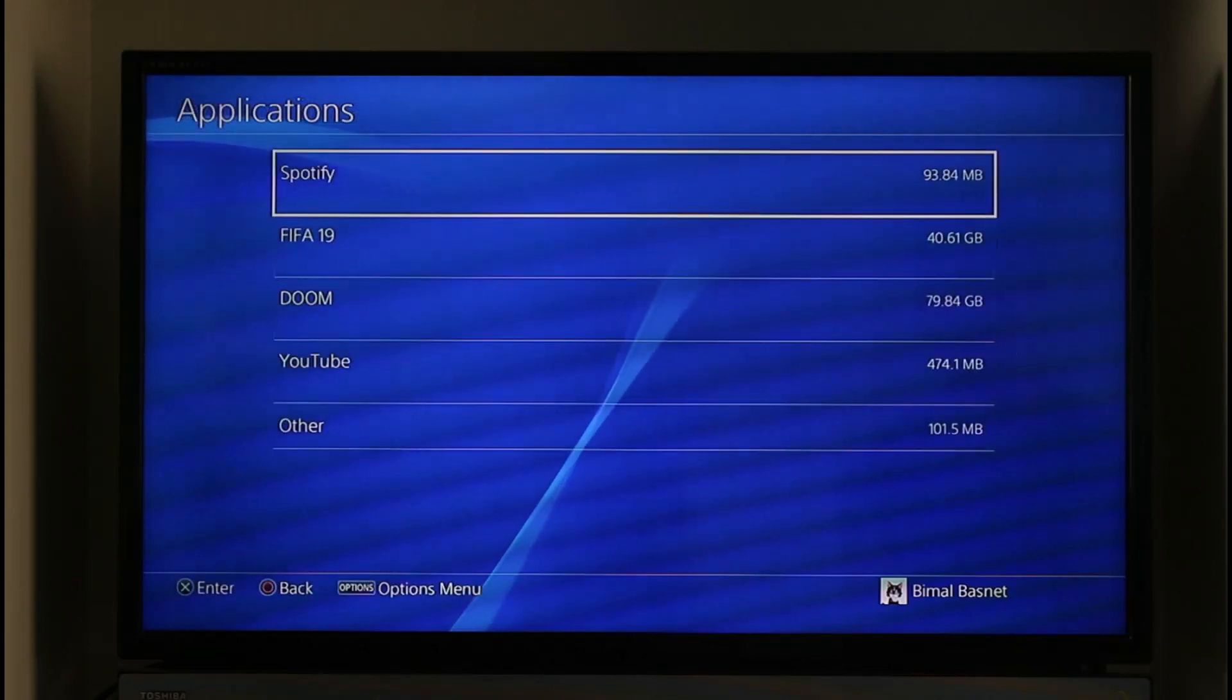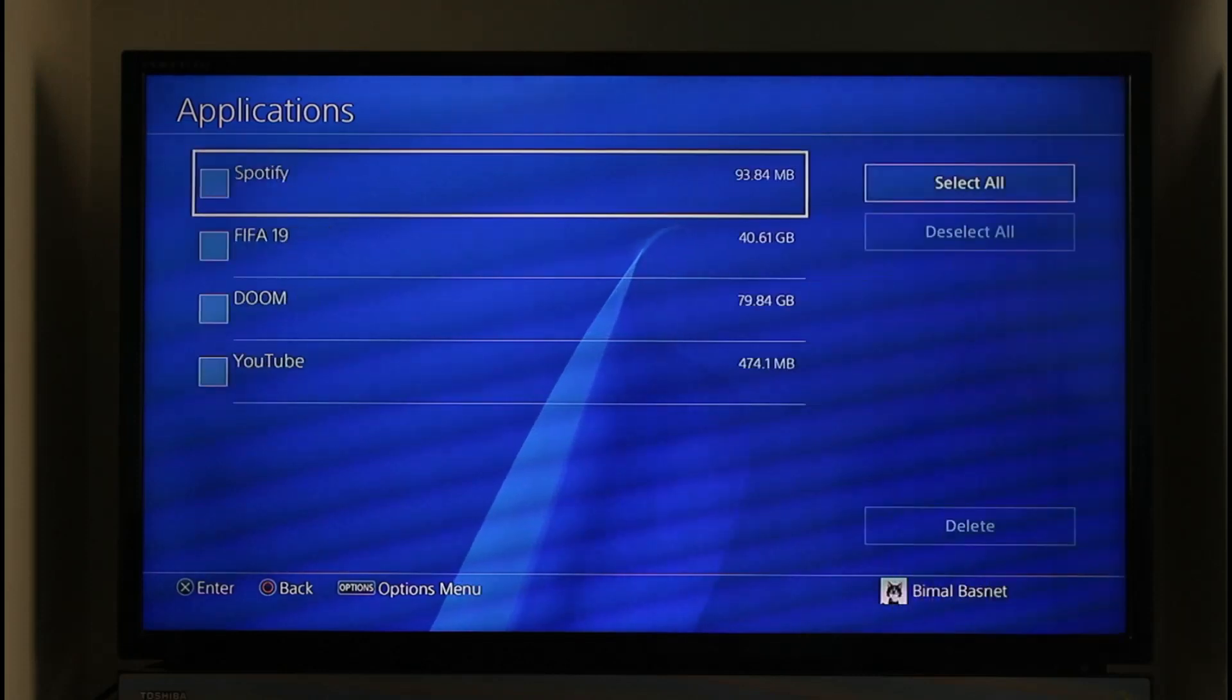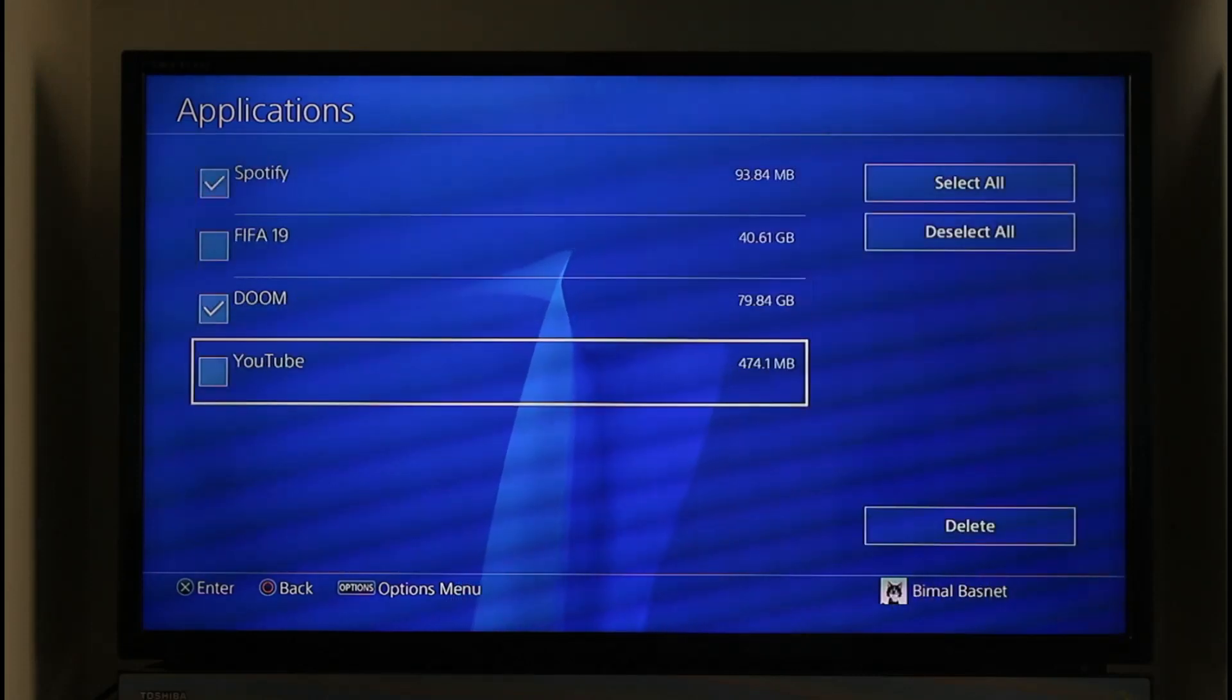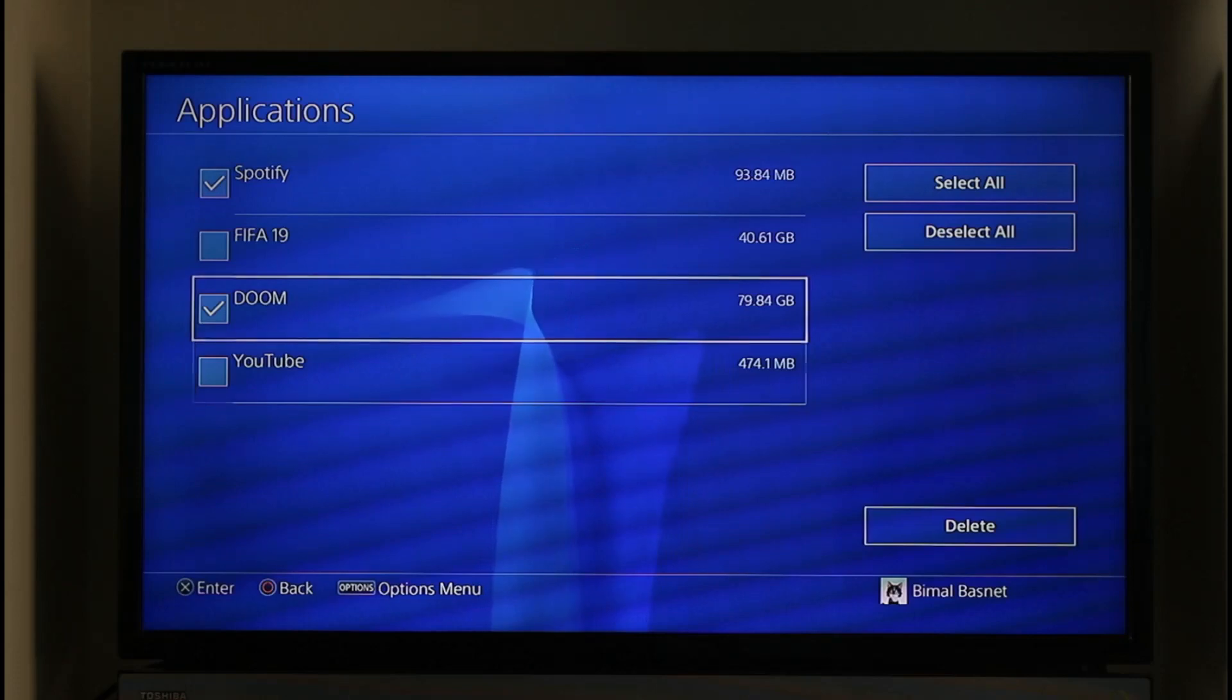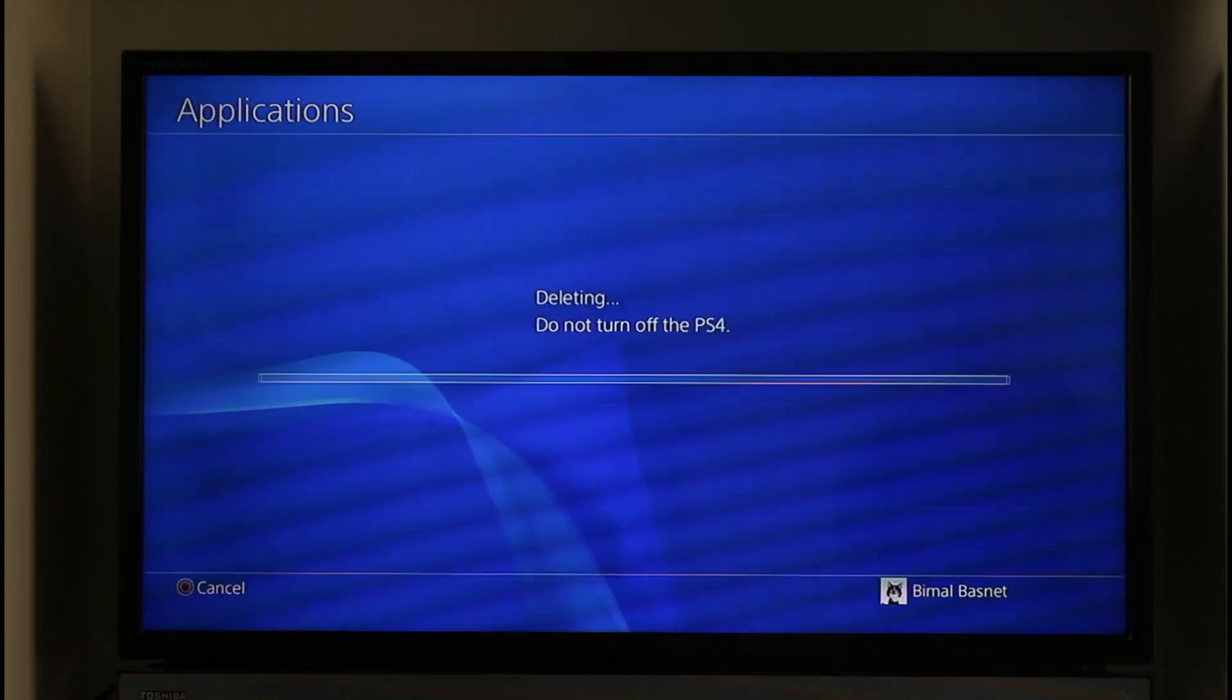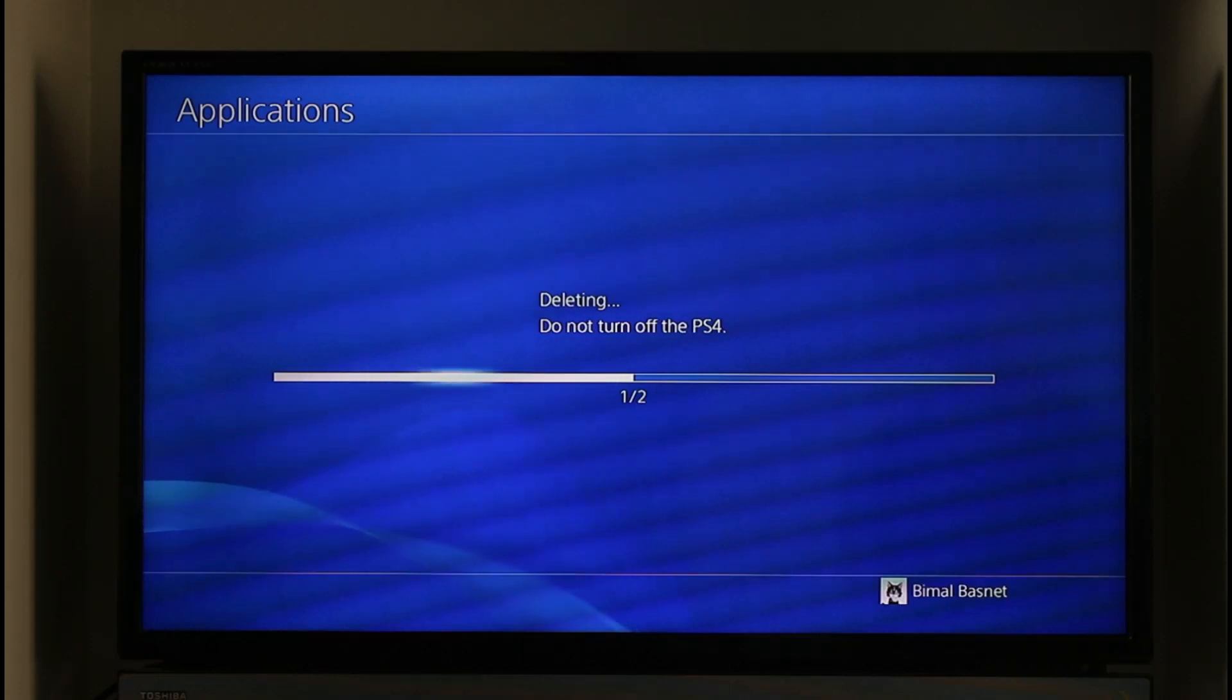Press the Options button and click Delete to delete the application. You can select the applications you want to delete. On the right-hand side, you'll see the Delete option. Click OK to delete those applications.